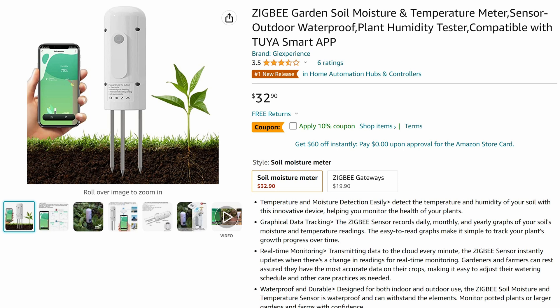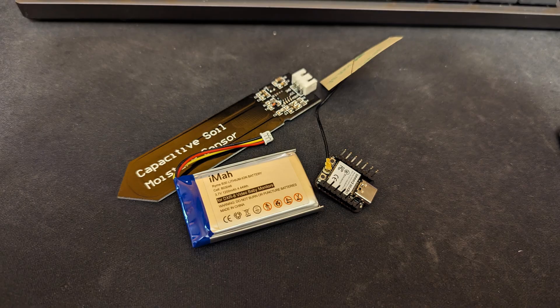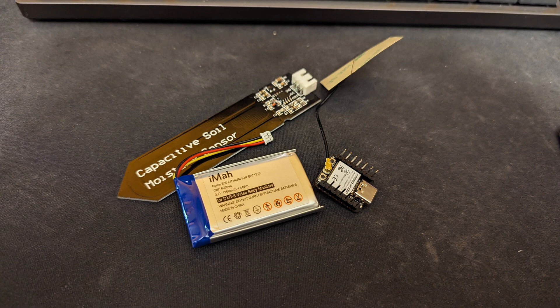So I got a second Zigbee Soil Moisture Sensor, developed with Tuya, and it also sucks and disconnects all the time. So I decided, screw it, I'm just going to make my own.